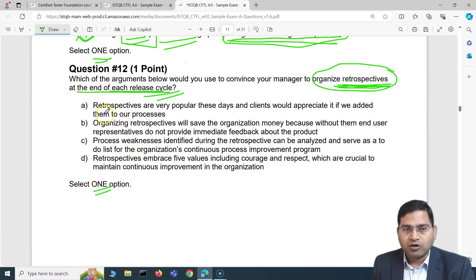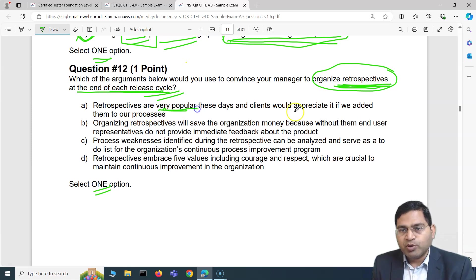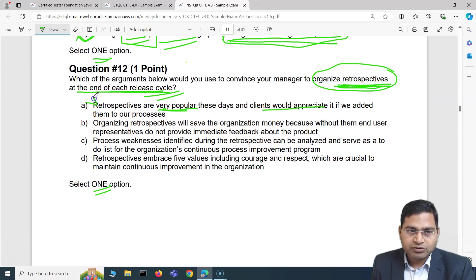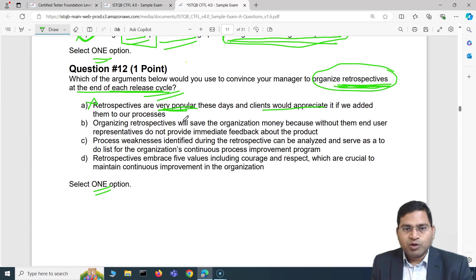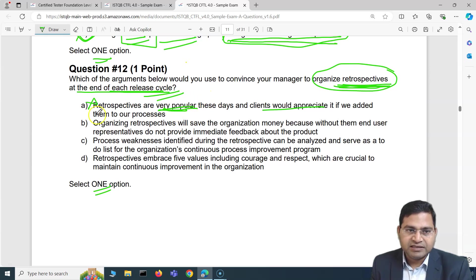Option A says: retrospectives are popular these days and clients would appreciate if we added them to our process. This is absolutely the wrong answer. Just because something is popular or a buzzword, you don't implement it unless you see real value. So option A is eliminated.